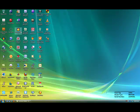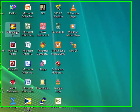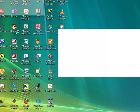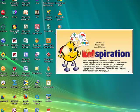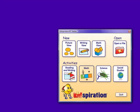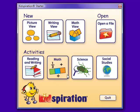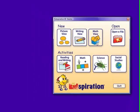The first step is to open up the Kidspiration program by double-clicking on the Kidspiration 3 icon on your desktop. There will be several options to choose from, including Picture View, Writing View, Math View, etc. We are going to click on the Math View option.